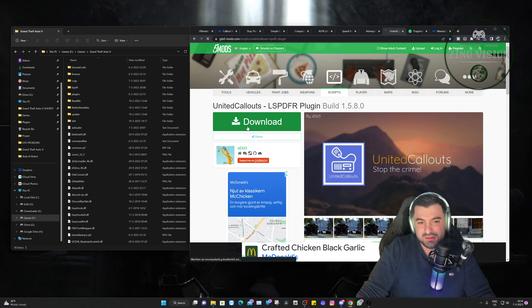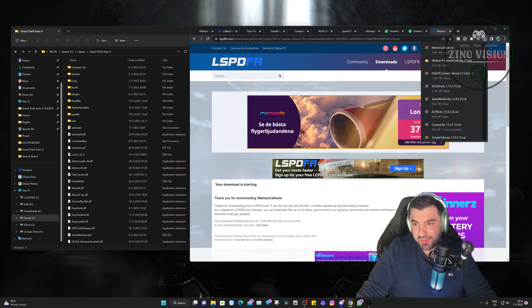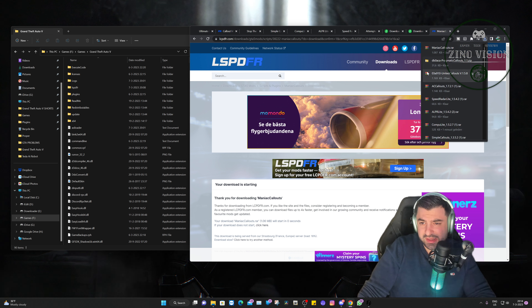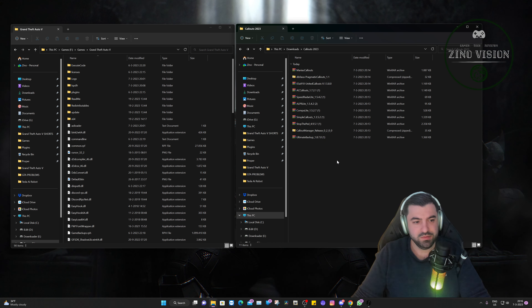We have our Grand Theft Auto main directory folder open, and now we're going to open up all the download links. There are 11 links — I'm going to download them fast without saying too much, as this should be straightforward. Keep in mind that almost every one of them has ads.